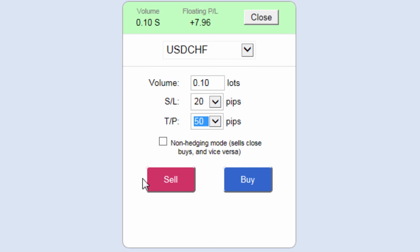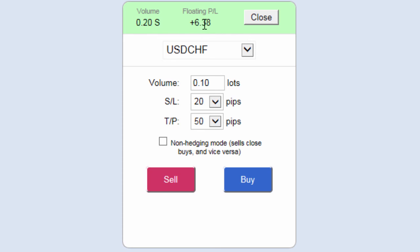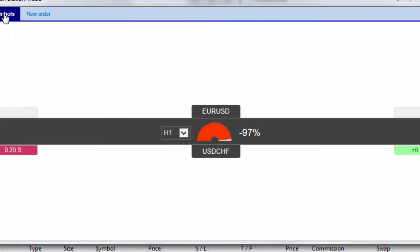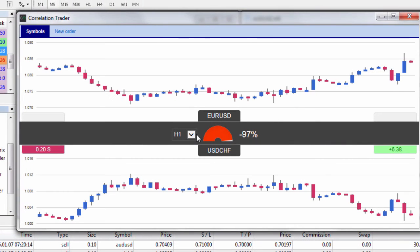All I need to do now is click the sell button and that order is executed. I am now short 0.2, or two mini contracts, and my running profit and loss will continue. Popping back to the symbols, the position is reflected in my lot size and my open P&L is running.